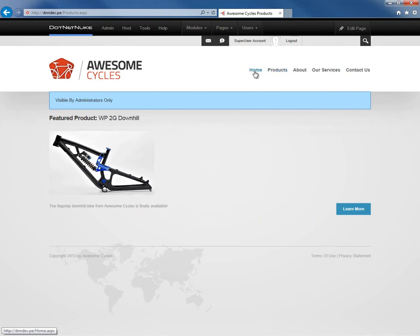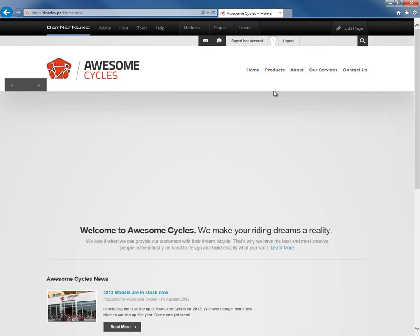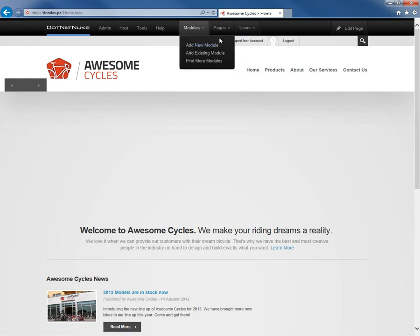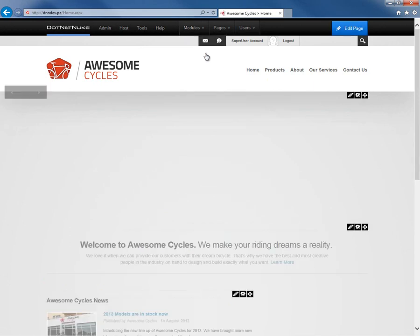We have the option to move that module back from the products page to the home page, but there's another option as well. We can still have that module exist on two different pages. We can use a function within .NET Nuke where we go to the modules menu and choose add existing module.